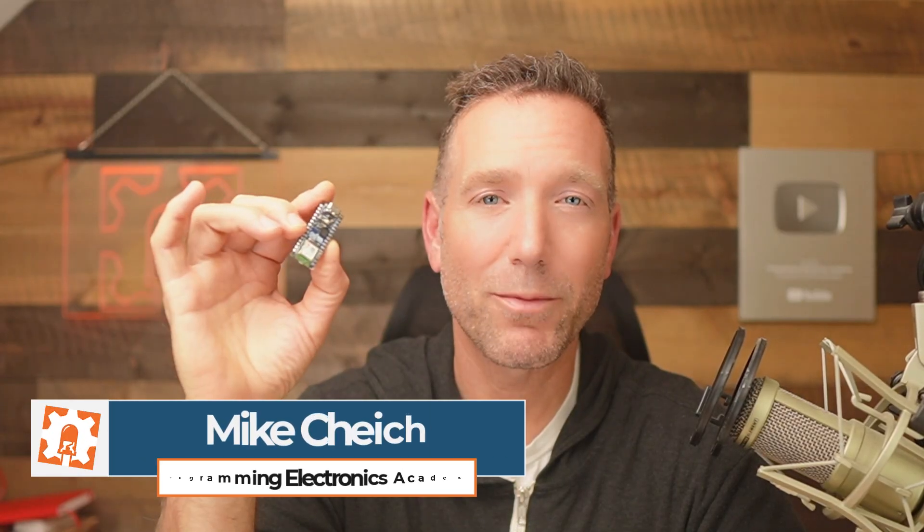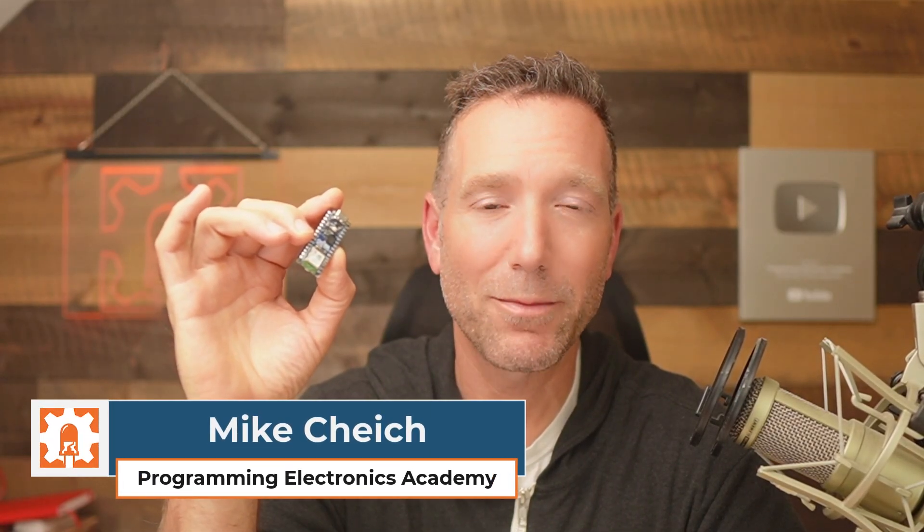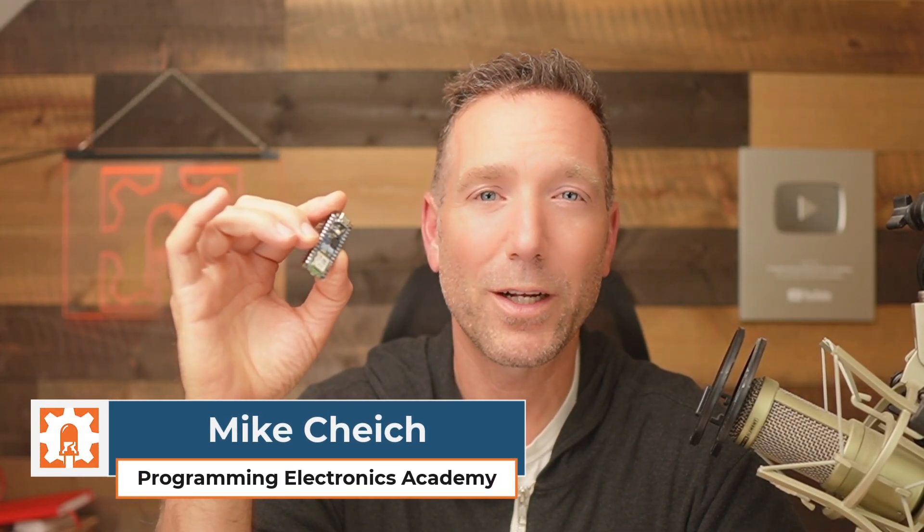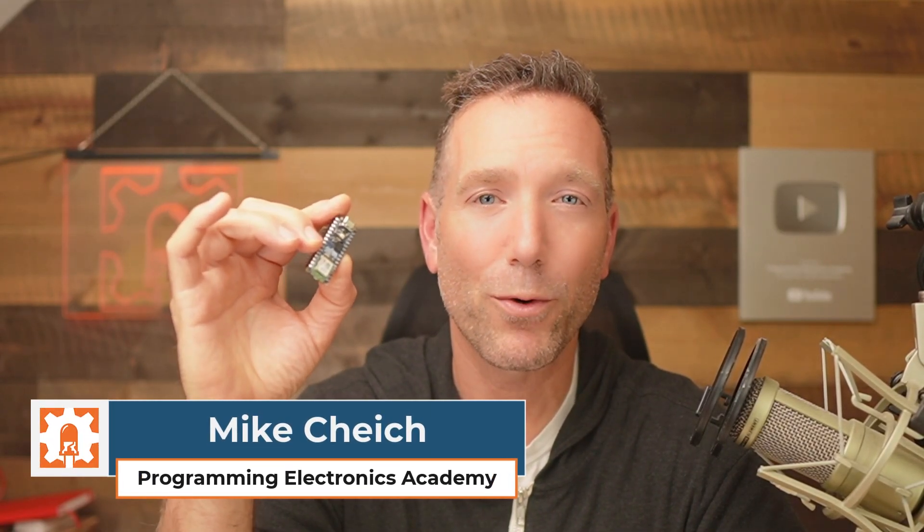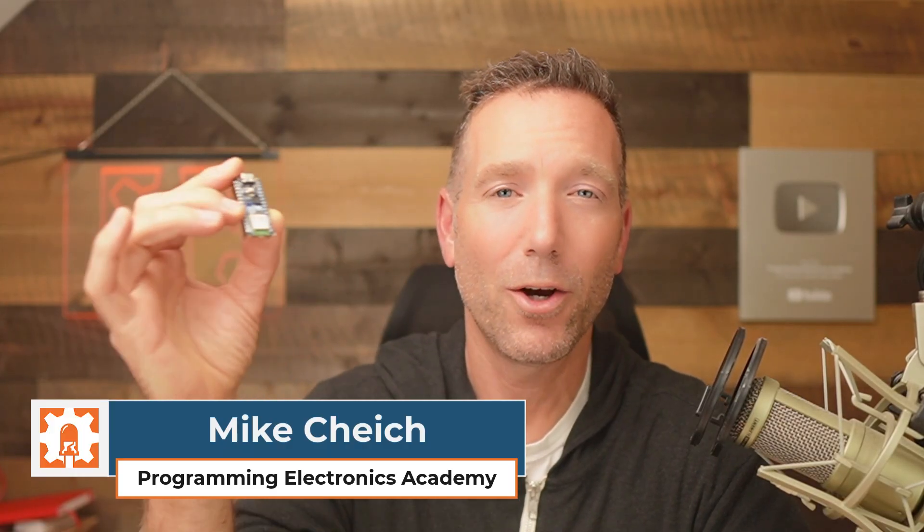My name is Mike Chaich. I'm the owner of Programming Electronics Academy, where we've been helping people learn how to build and program with Arduino for over a decade. Okay, let's get into this.